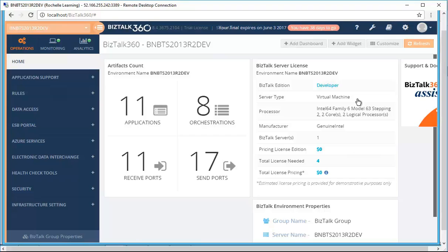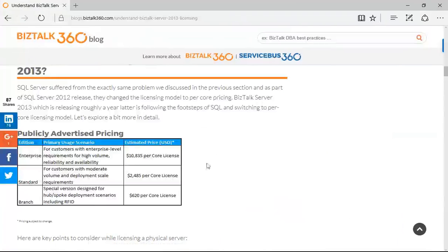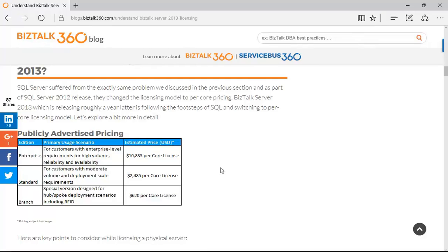To understand this calculation better, you can go to our website and see the blog written by our founder, Sarvana Kumar. As you can see the publicly advertised prices for Enterprise Standard. Let's have a look at how it will appear on the licensing widget.